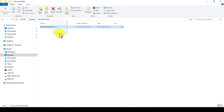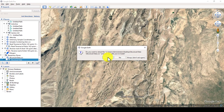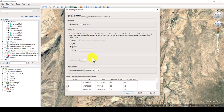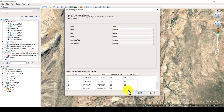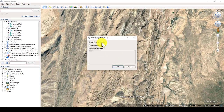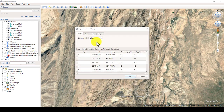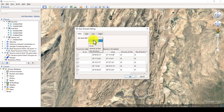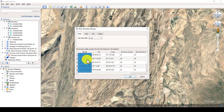Now let me delete that layer and drag the data in again, this time creating a style template so we can see the difference. After setting the delimiter and latitude/longitude fields and clicking Finish, it asks about applying a style template. Click OK, then select Create a New Template.